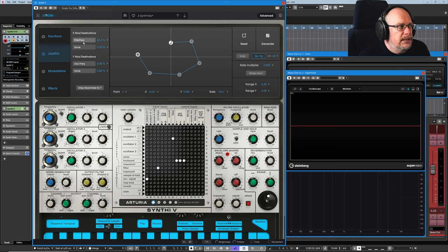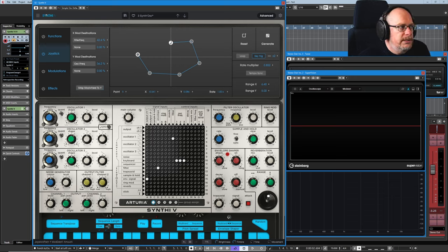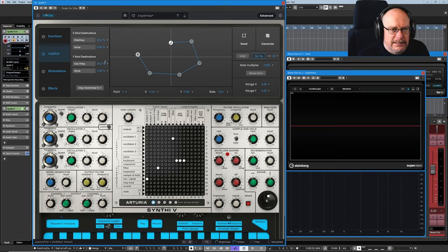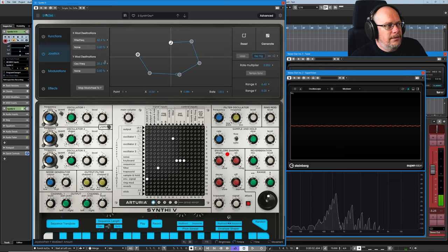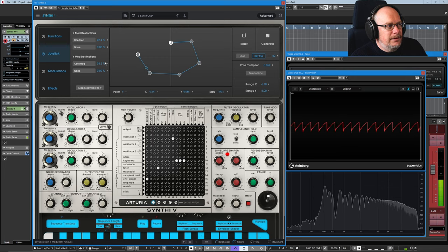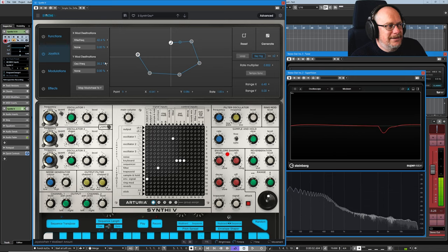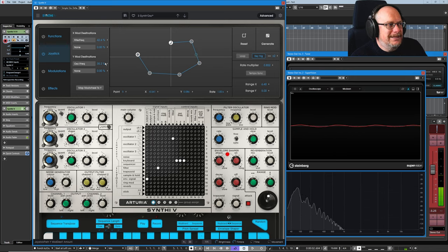So let's hear those two modulation destinations operating simultaneously. 35% that's going to be a really intense pitch sweep. How cool is that?